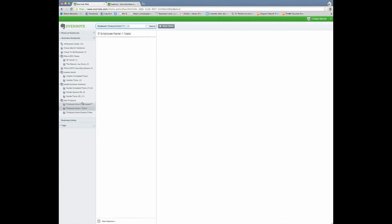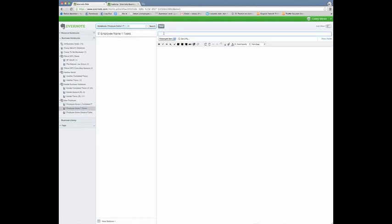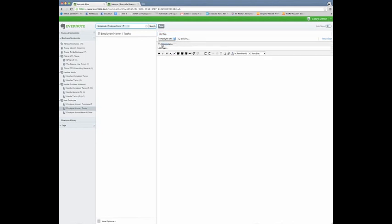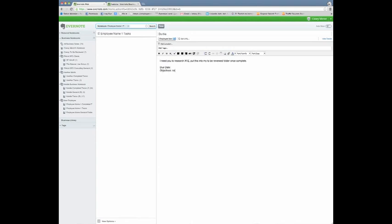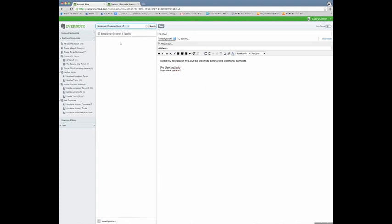But if I wanted to assign a task to this employee, what I would do is I would just say, do this. By default, it's going to already show some information and I can add tags and whatnot. But I might put I need you to research XYZ, put this into my to be reviewed folder once complete. And I put a description of what I need. We have a template that we use that has due dates, things like that. And you can customize this to your own organization and objectives, whatever you want and stick with that template. And so that way every note is the same and the format's the same. But let's say that I save this. This was the employee's task. I need you to research XYZ, put this into my to be reviewed folder once completed.